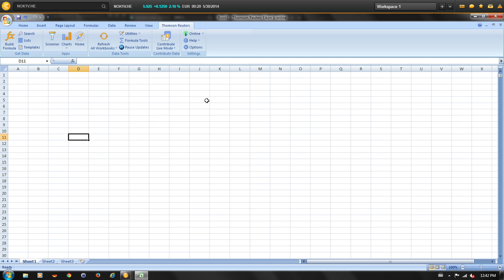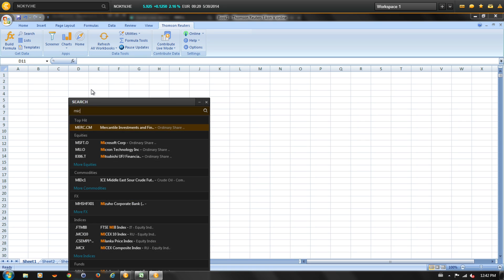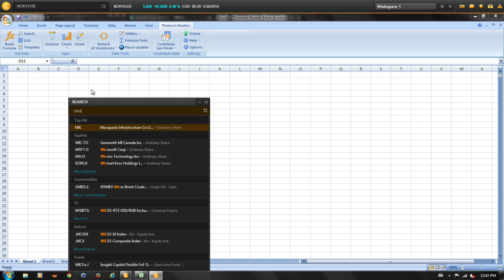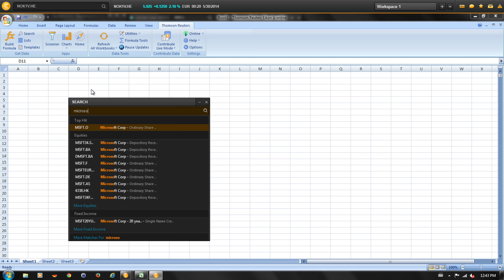Let's start by populating the worksheet with instruments for Microsoft, Apple, and Nokia. Click on search and let's type in Microsoft. AutoSuggest provides us with a list of matches. Let's select the first one.